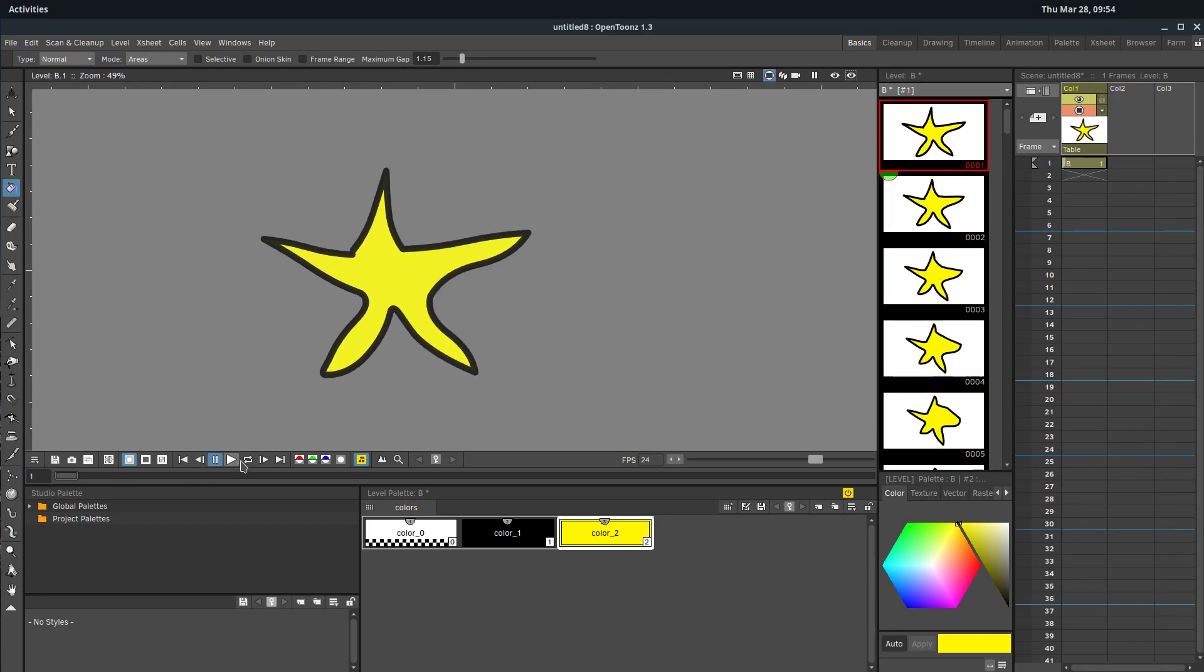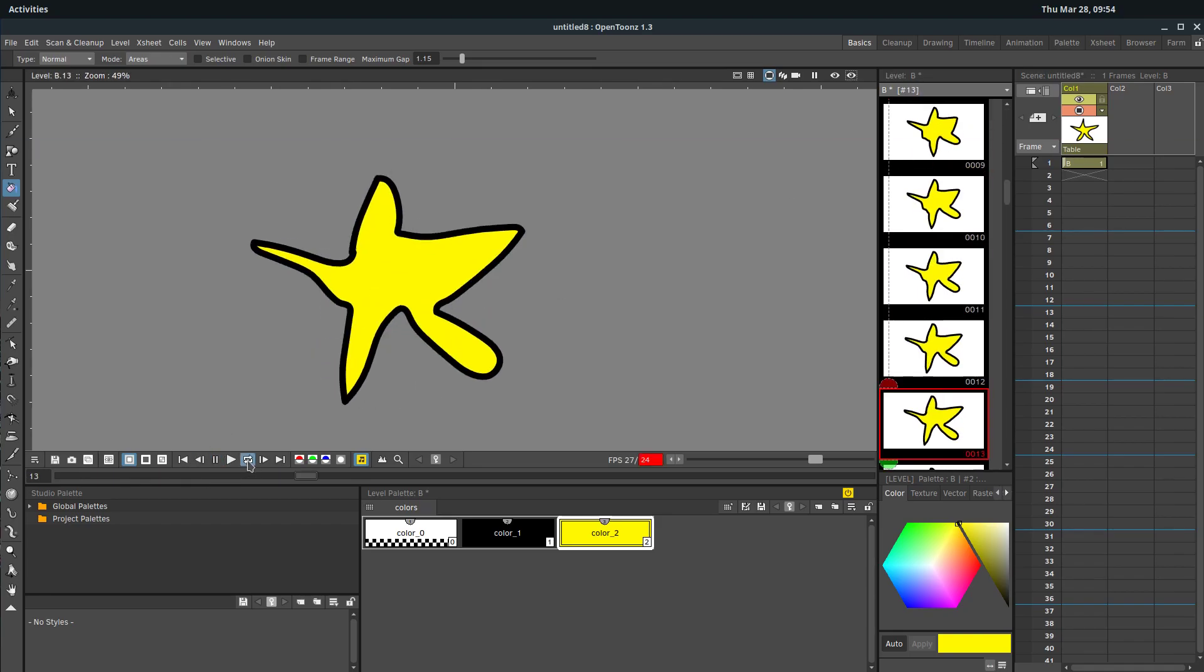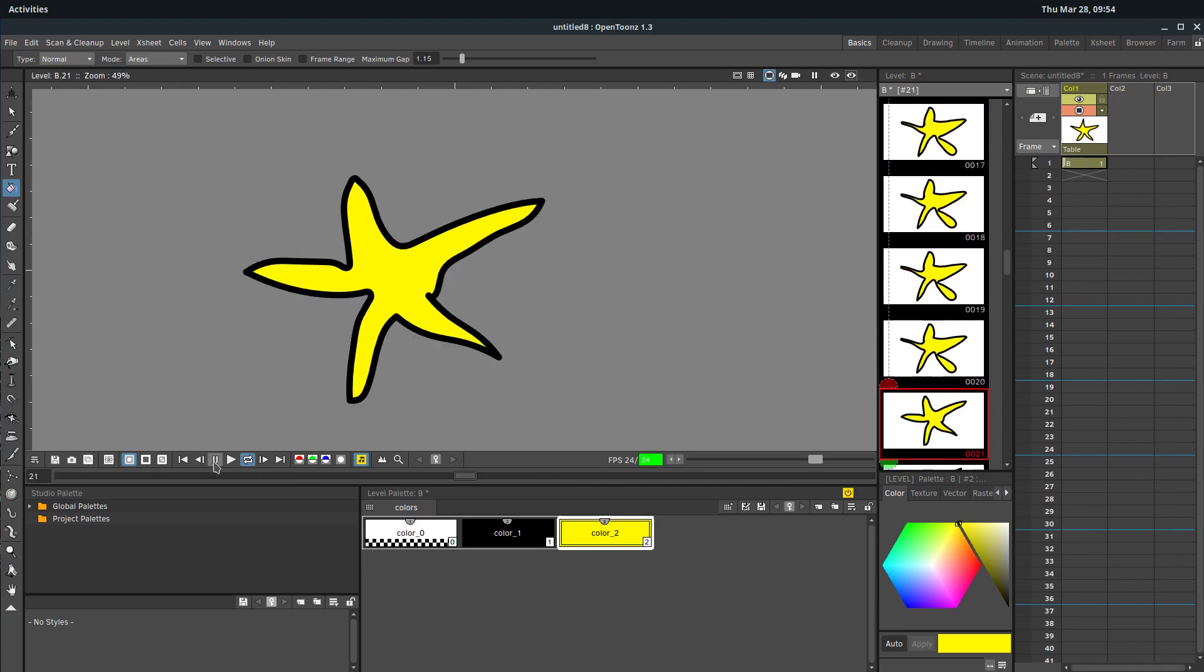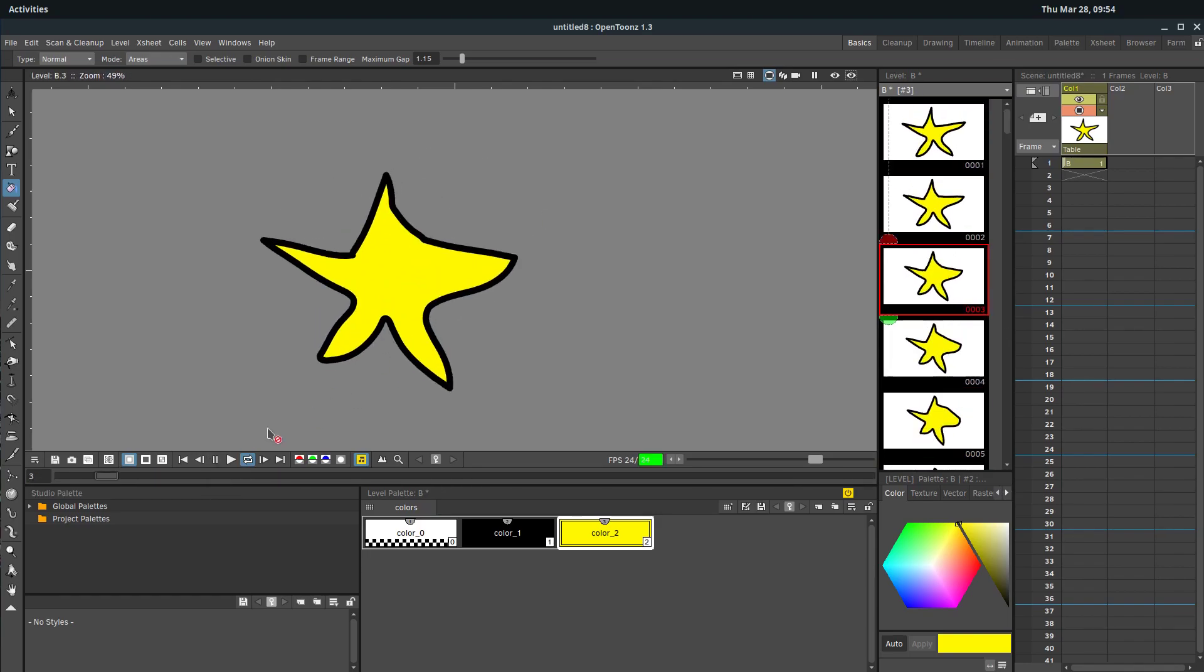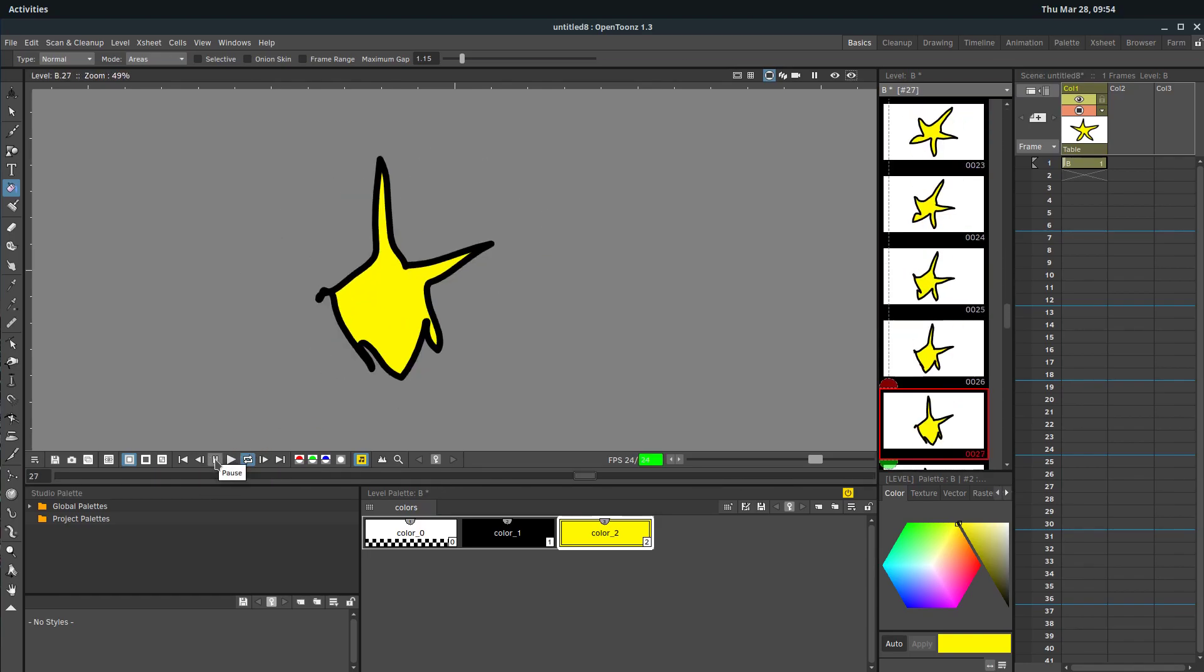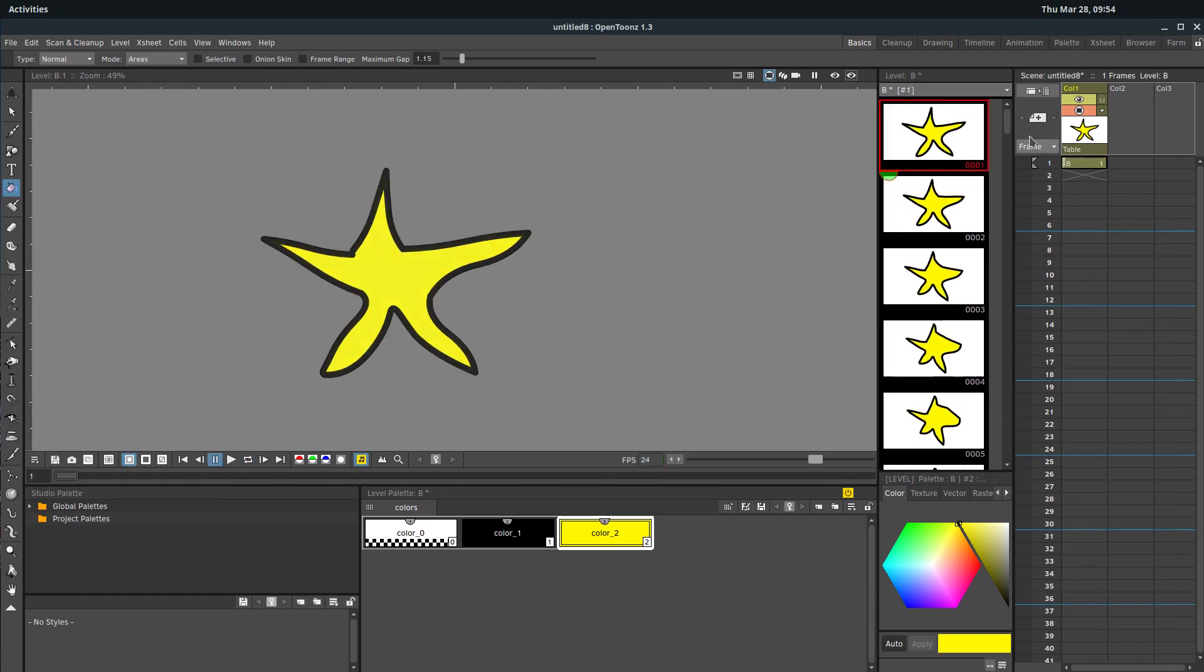So in this case I drew a star, I actually drew it twice and just sort of created this interesting little star animation.